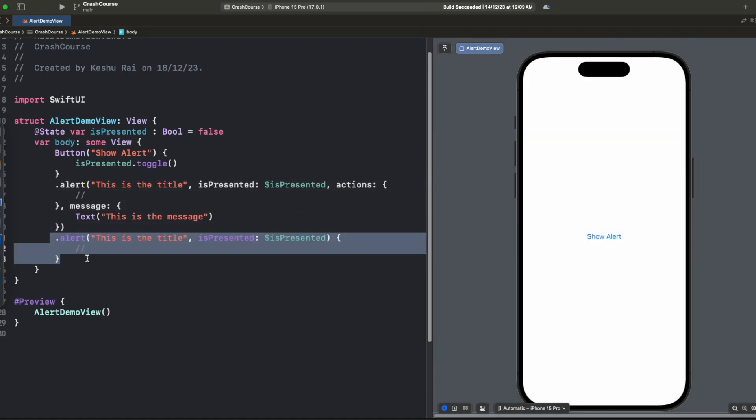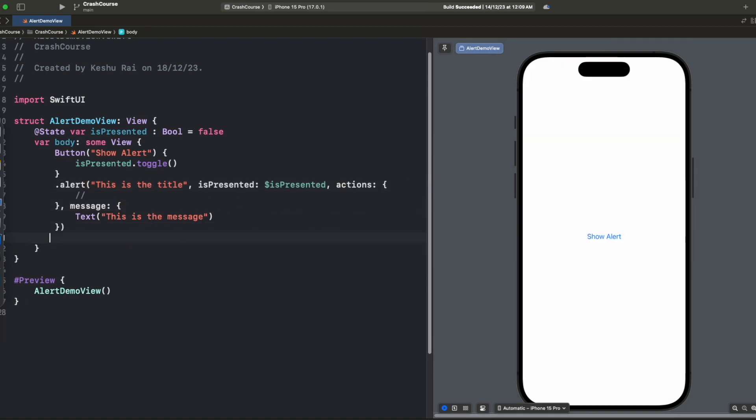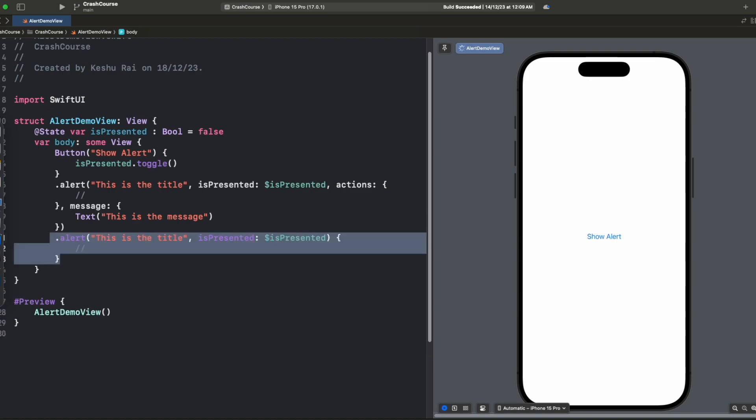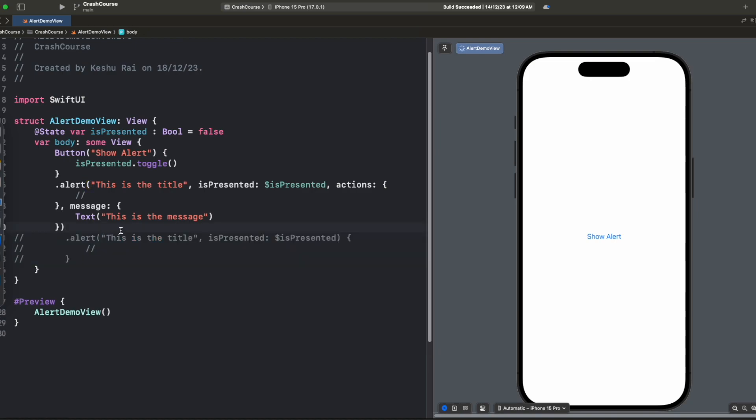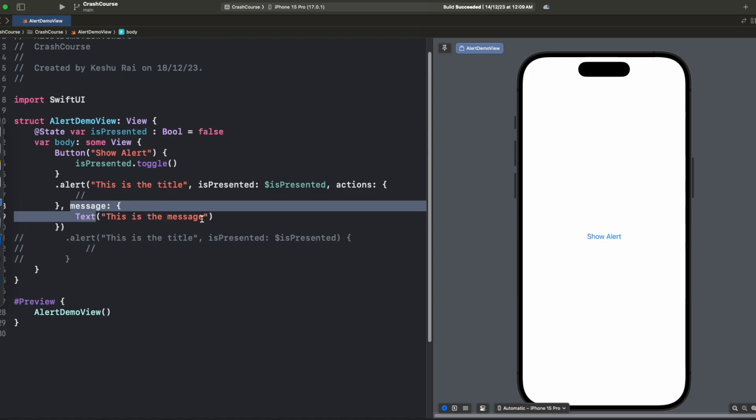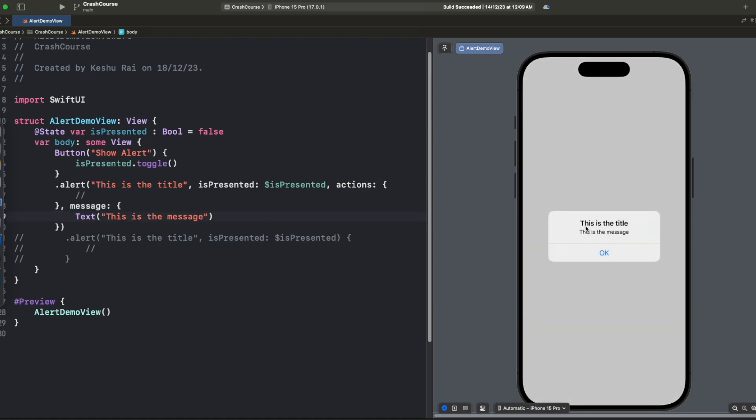Let's just comment out this one. So now we have an alert with a title, a binding variable, and a message. Now once we tap on it you will see we have a title as well as a message with the default button which says OK and once we tap on this OK the alert dismisses.